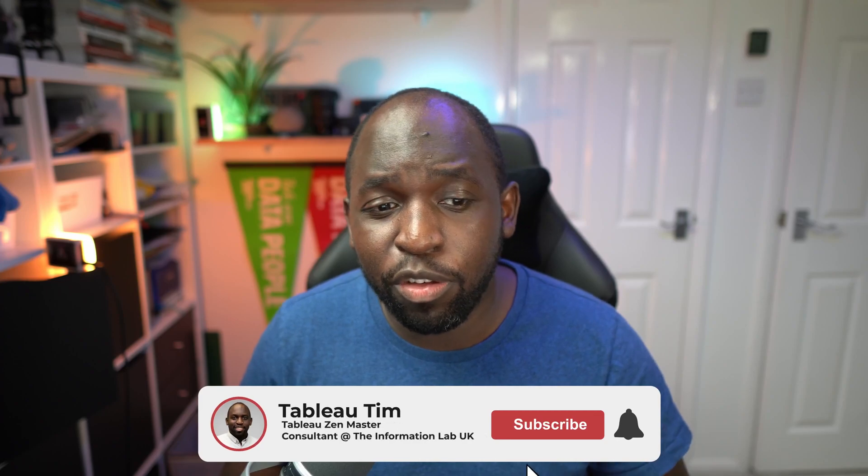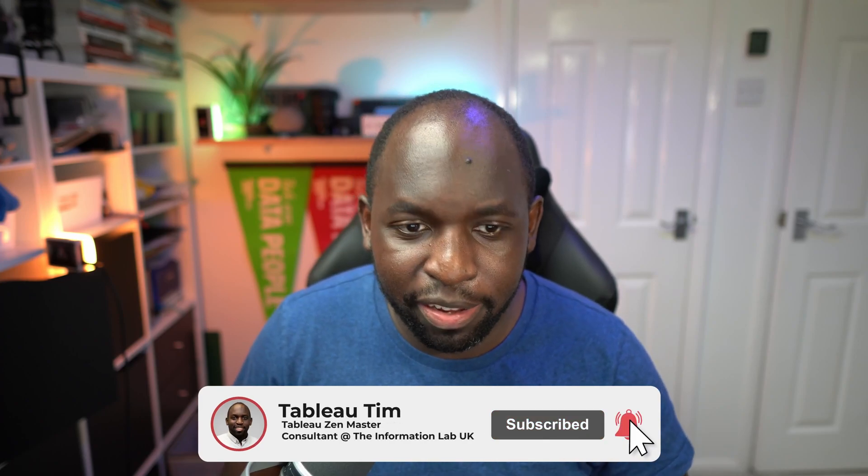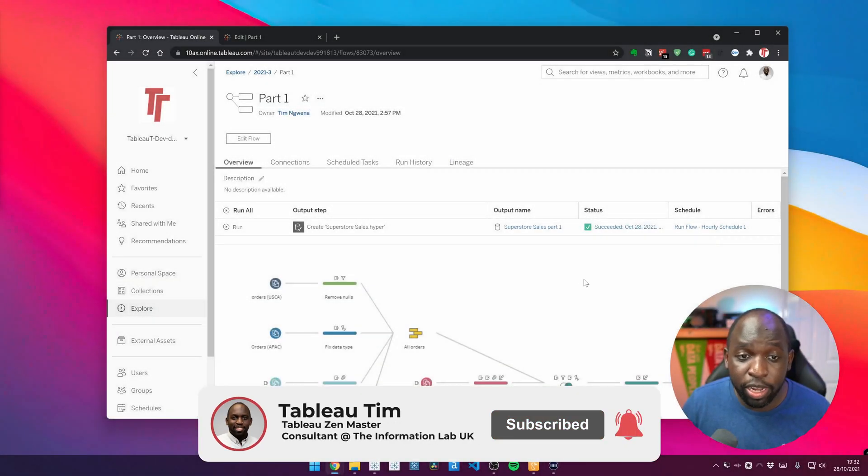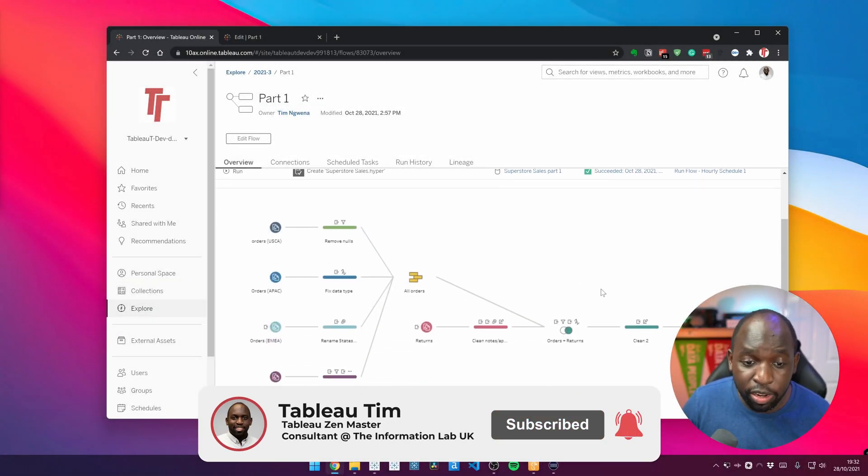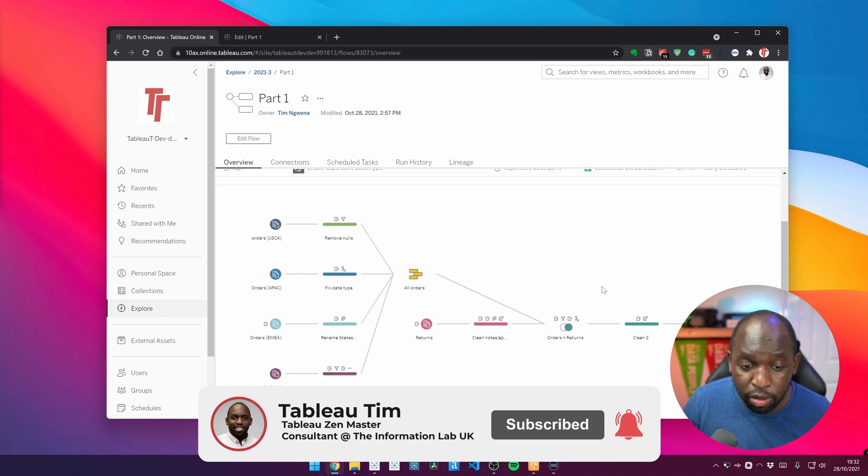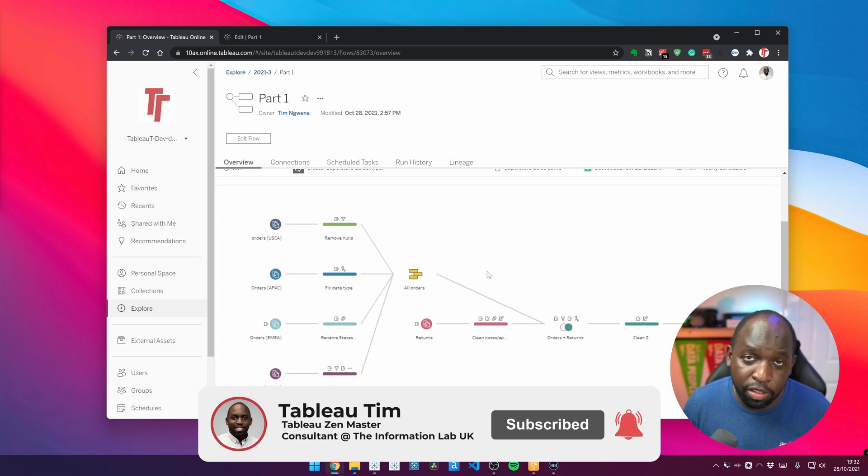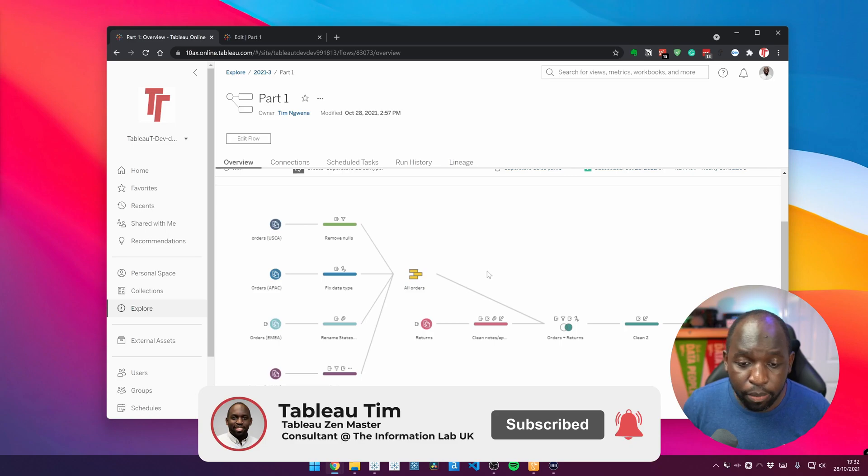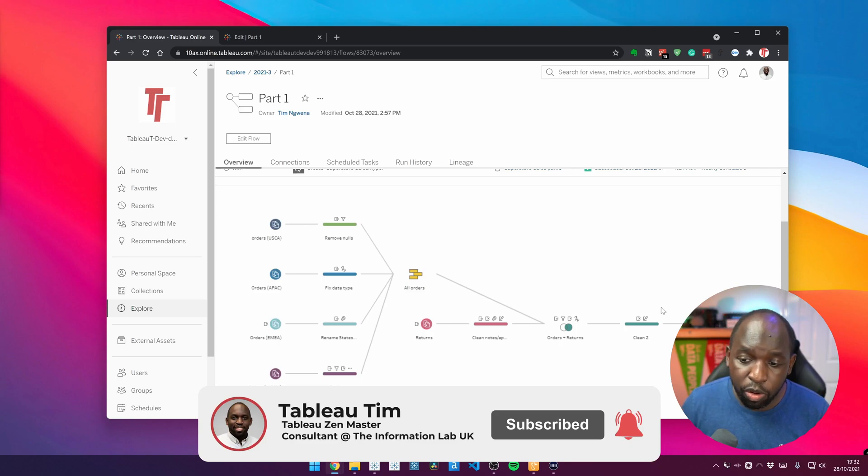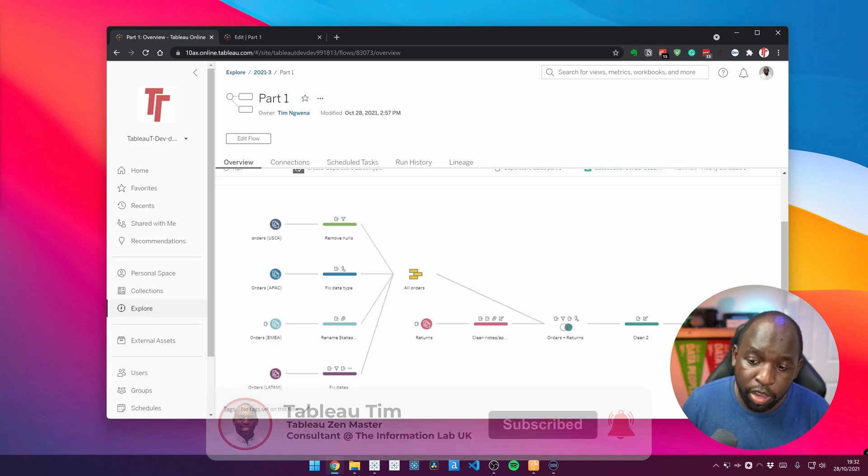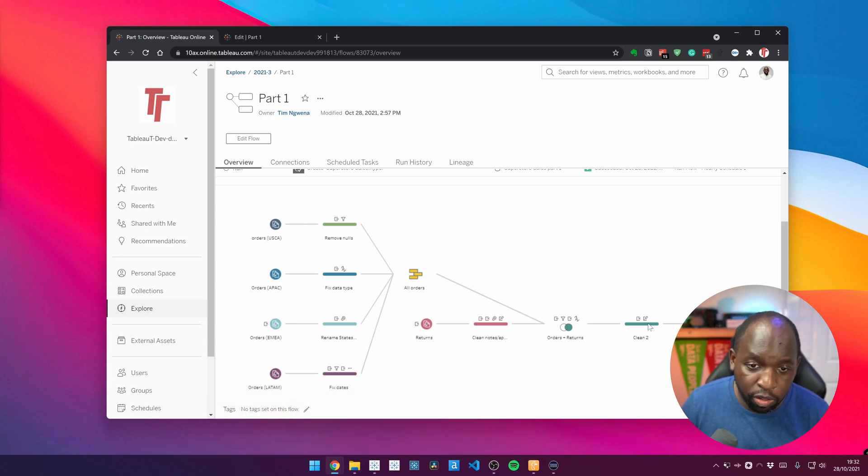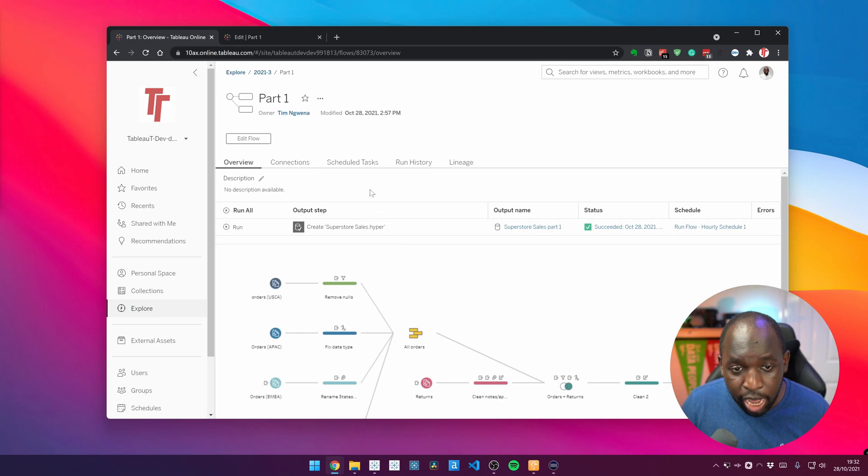Let me just show you very quickly what it looks like. If I go in here to this particular prep flow, you'll see that it's just one prep flow that basically gets some data together from Excel file. It's actually the sample workflow from Tableau Prep and it exports it out to a published data source here at the very end on the right hand side.